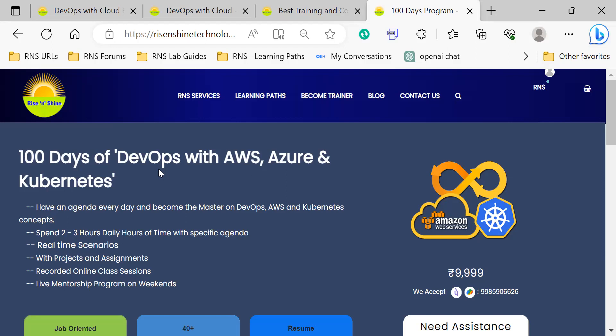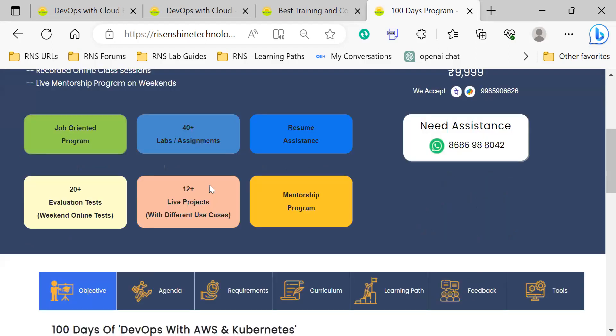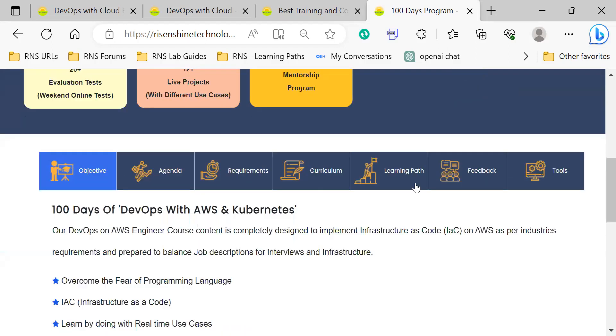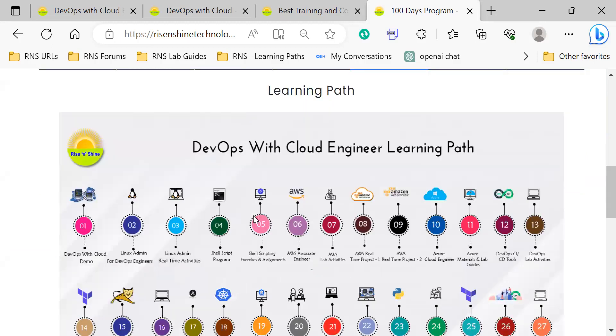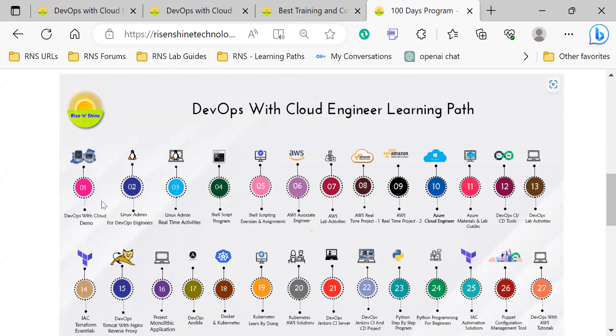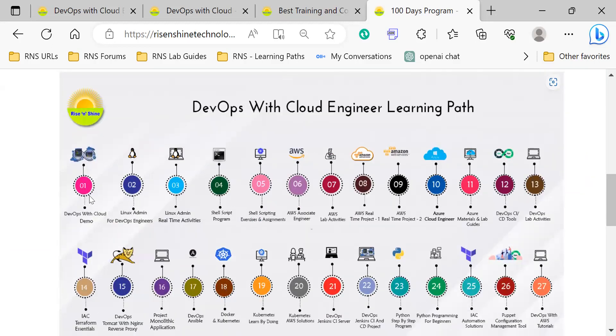We will show you how you can access and learn through all the steps. We are giving the learning for all these steps - all 27 steps that we have mentioned. How do we access this one by one?